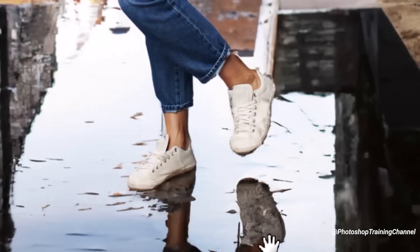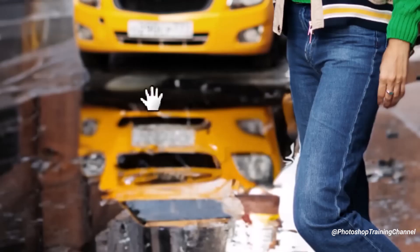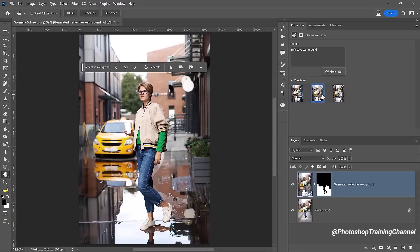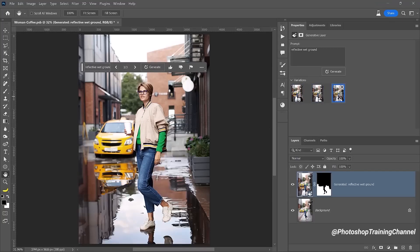Reflections on the woman, the car and the surrounding buildings are so lifelike. And the best part, you get multiple variations of these realistic reflections. It's absolutely mind-blowing how you can achieve all of this with just a few simple clicks.